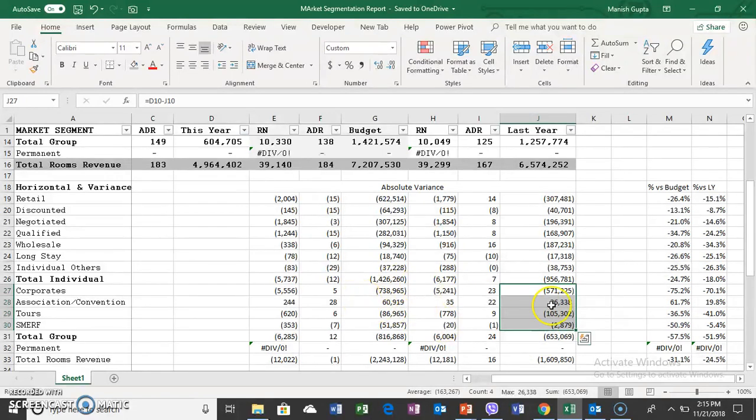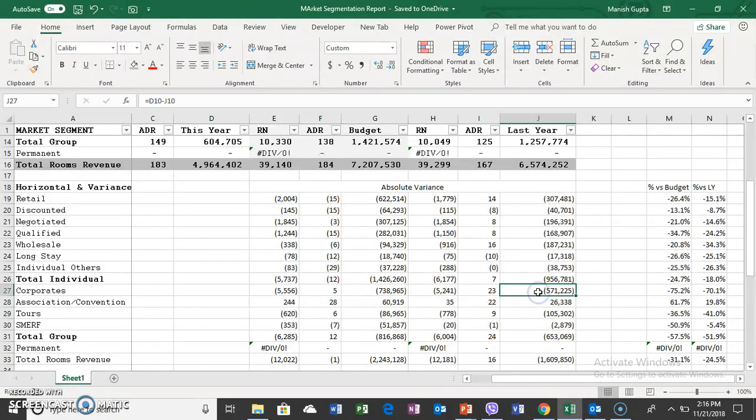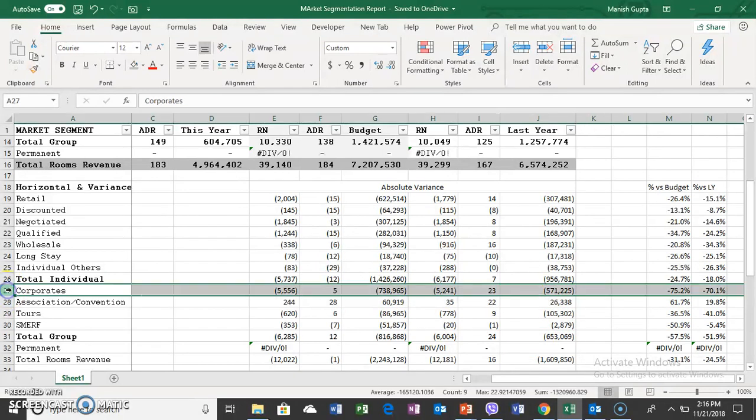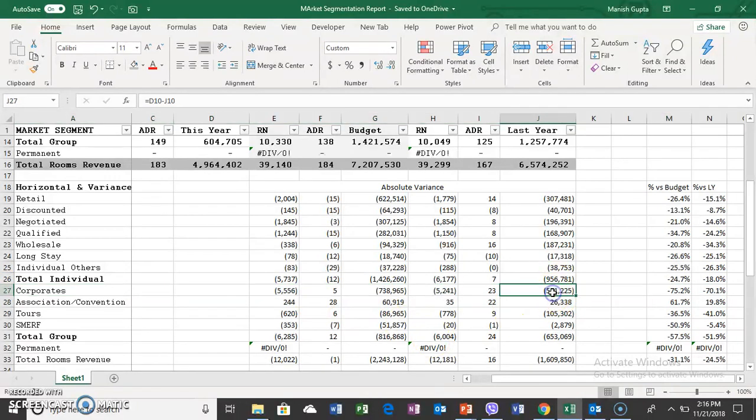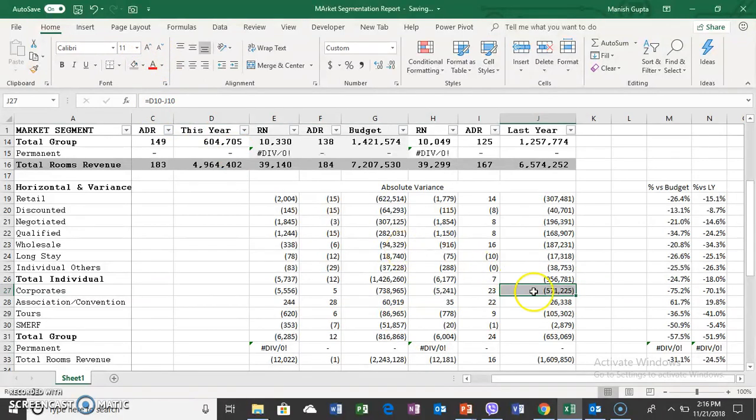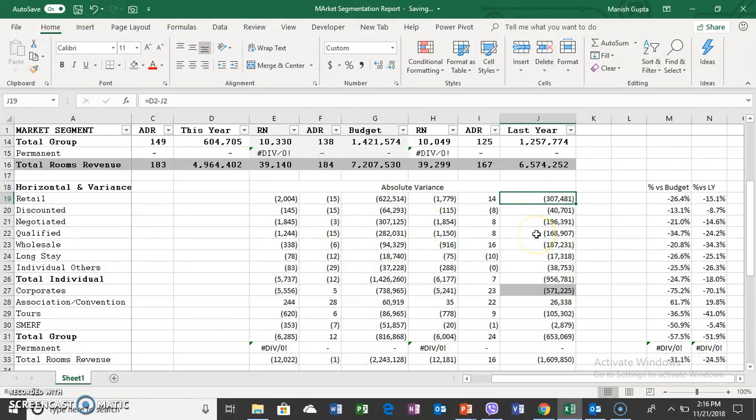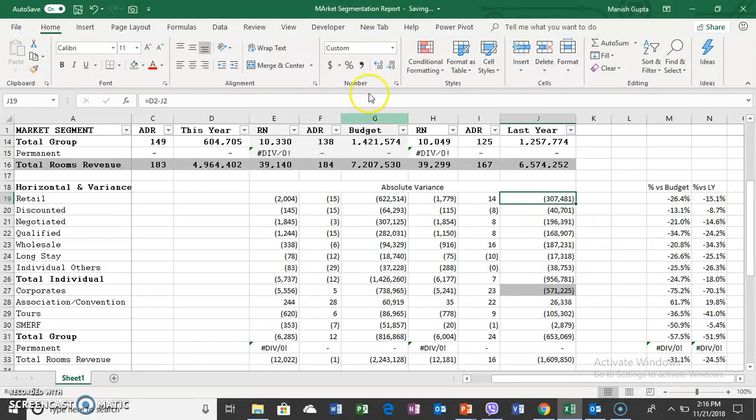Out of $653,571,000 loss, it's contributed by one single segment which is corporate. This is the largest reason for the loss of revenue. The second reason is the retail segment, which is down by 15% compared to last year.